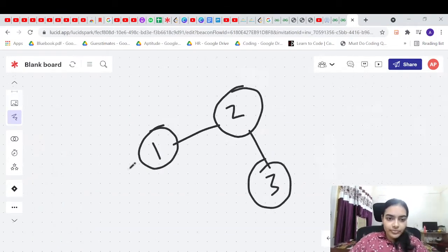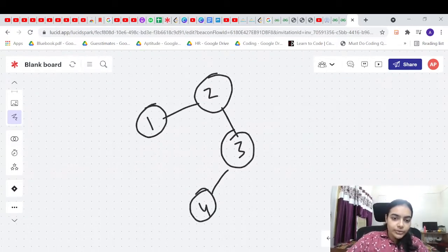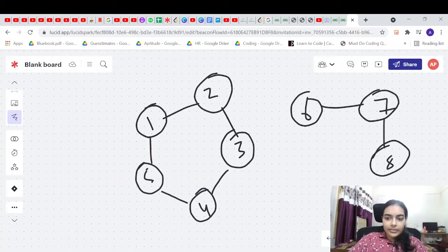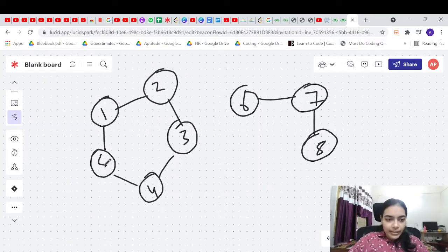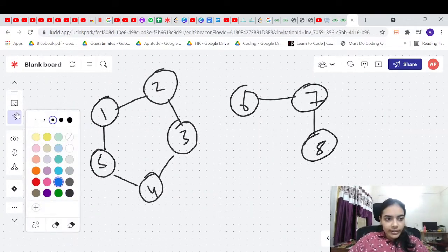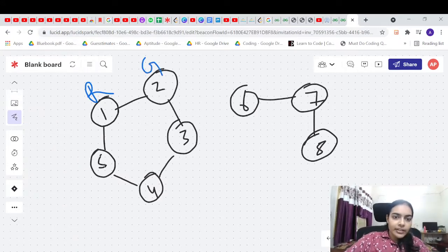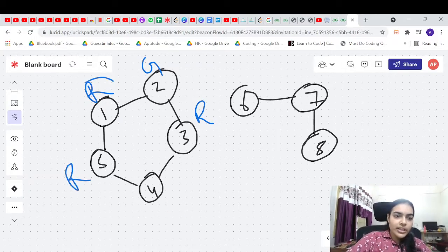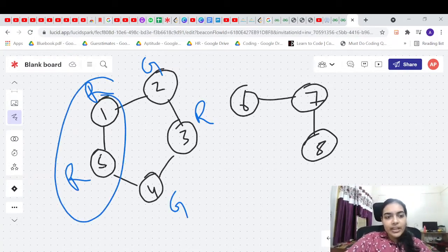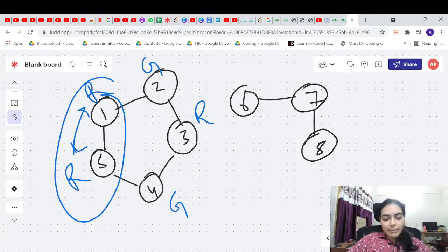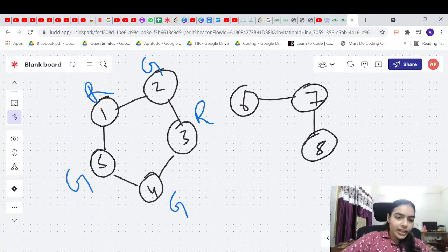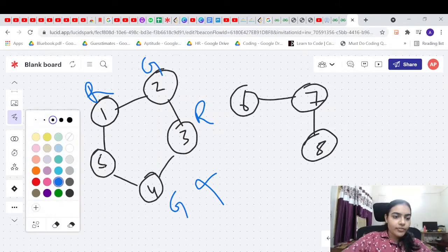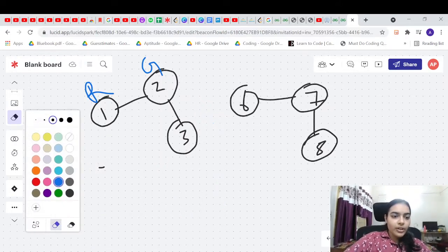Let's take another graph with nodes 1 through 8 and check if it's bipartite. We start coloring: red, green, red, green, red. We see that two nodes end up with the same color. If we try to change it, two other nodes will also share the same color. So this graph is not bipartite.